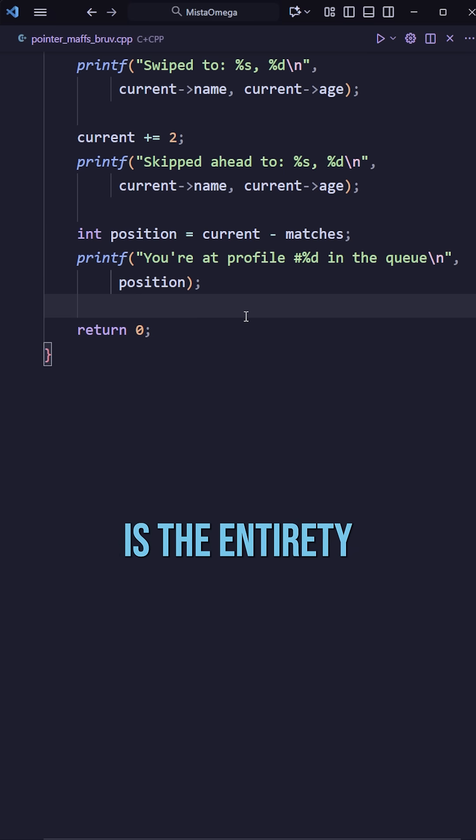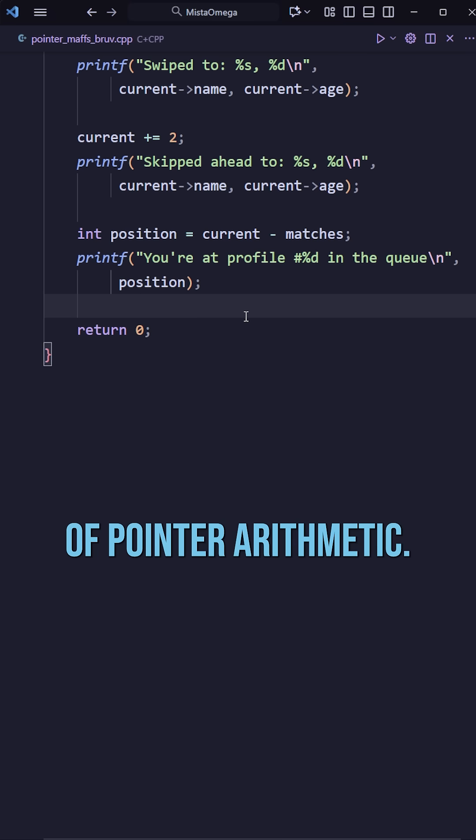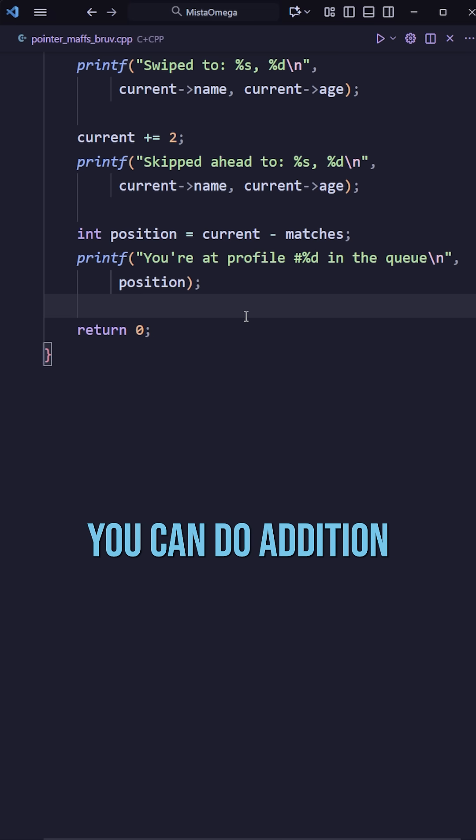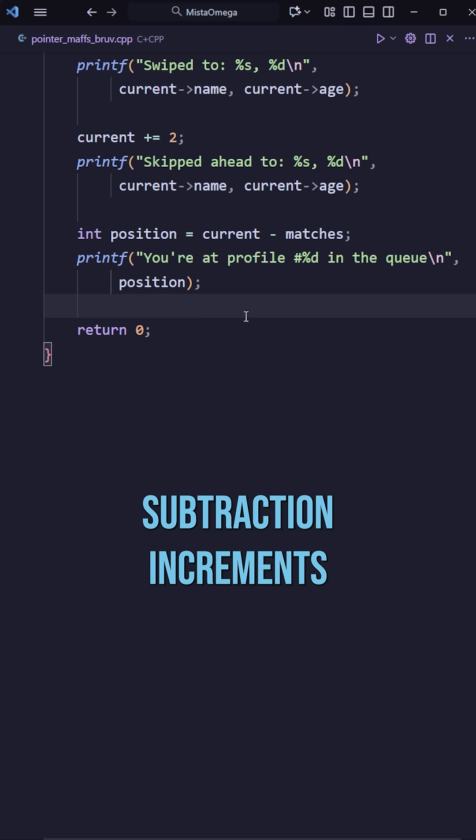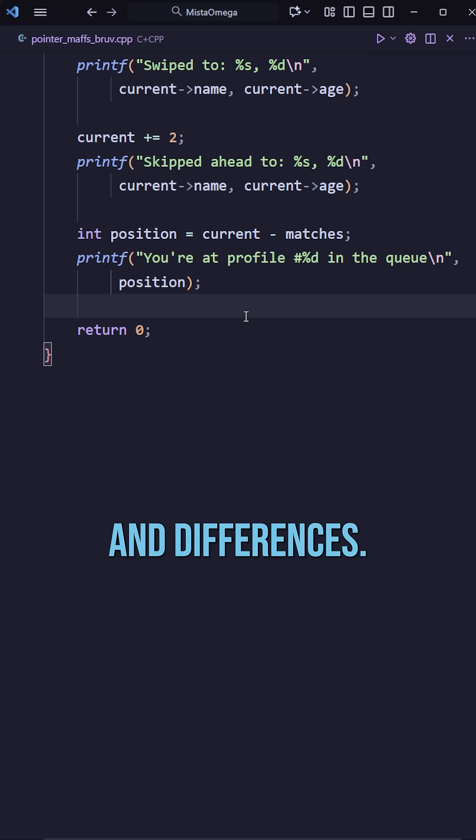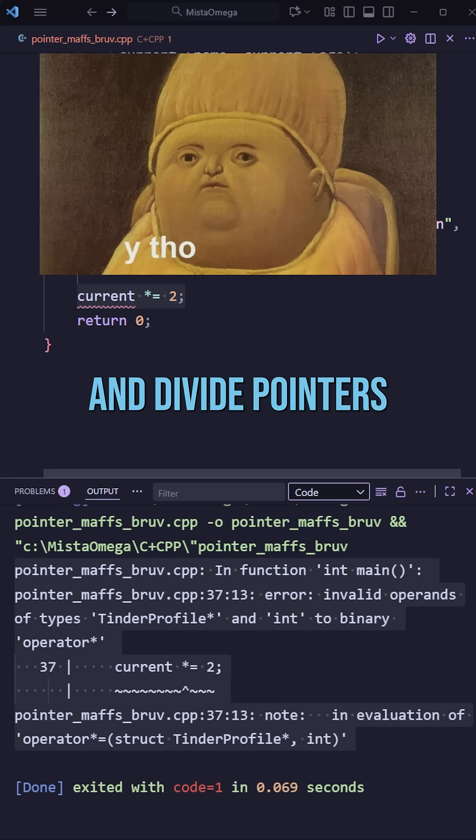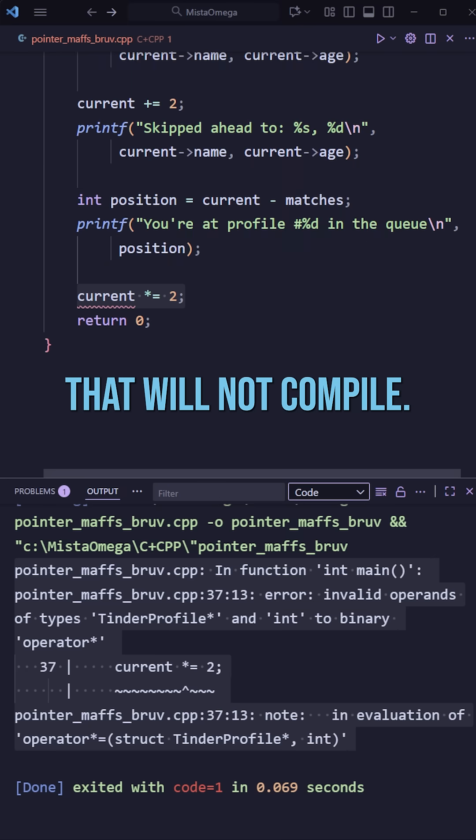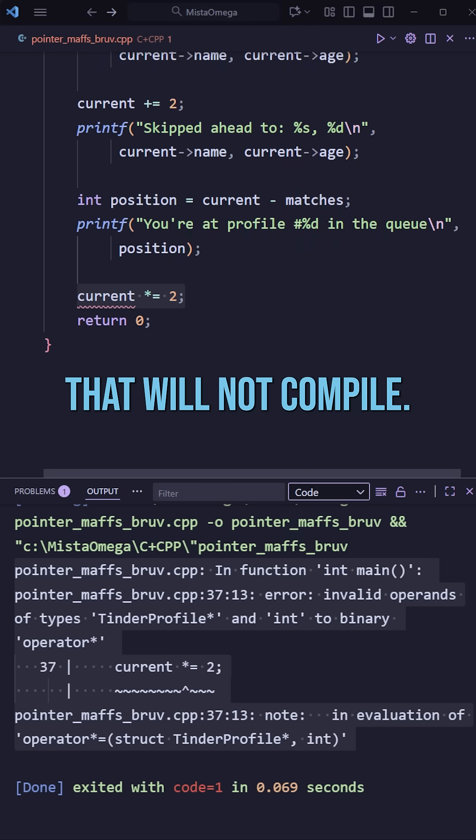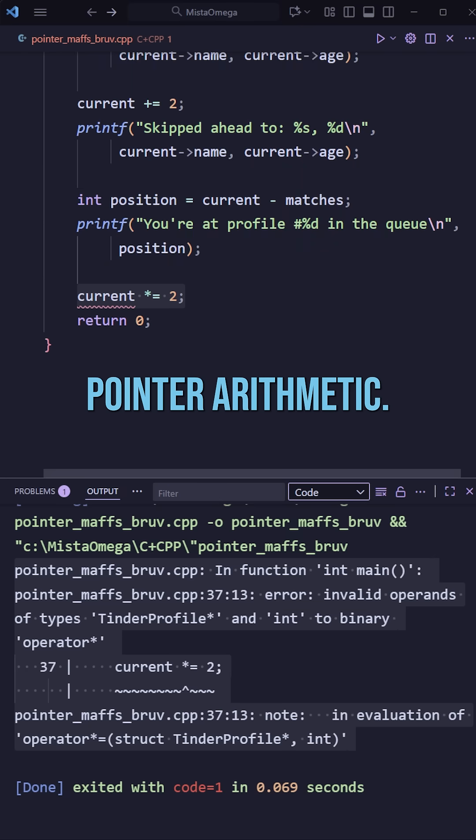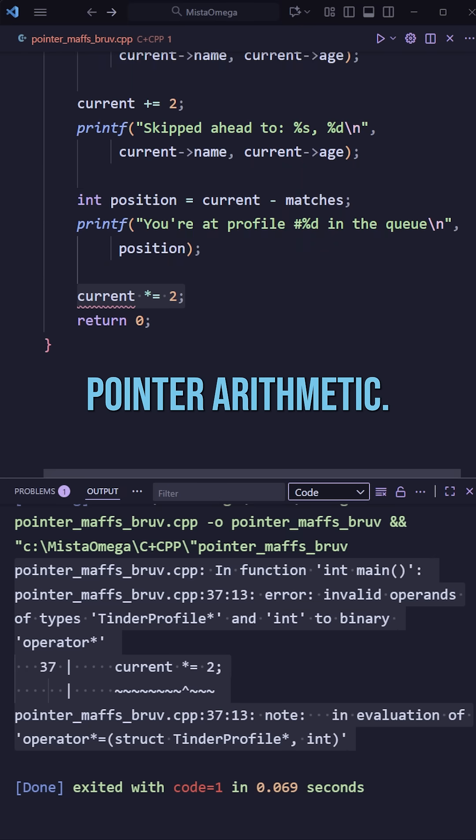And that really is the entirety of pointer arithmetic. You can do addition, subtraction, increments and decrements, and differences. And no, before you ask, you can't multiply and divide pointers that will not compile. And that is pointer to arithmetic. I'll give it a second.